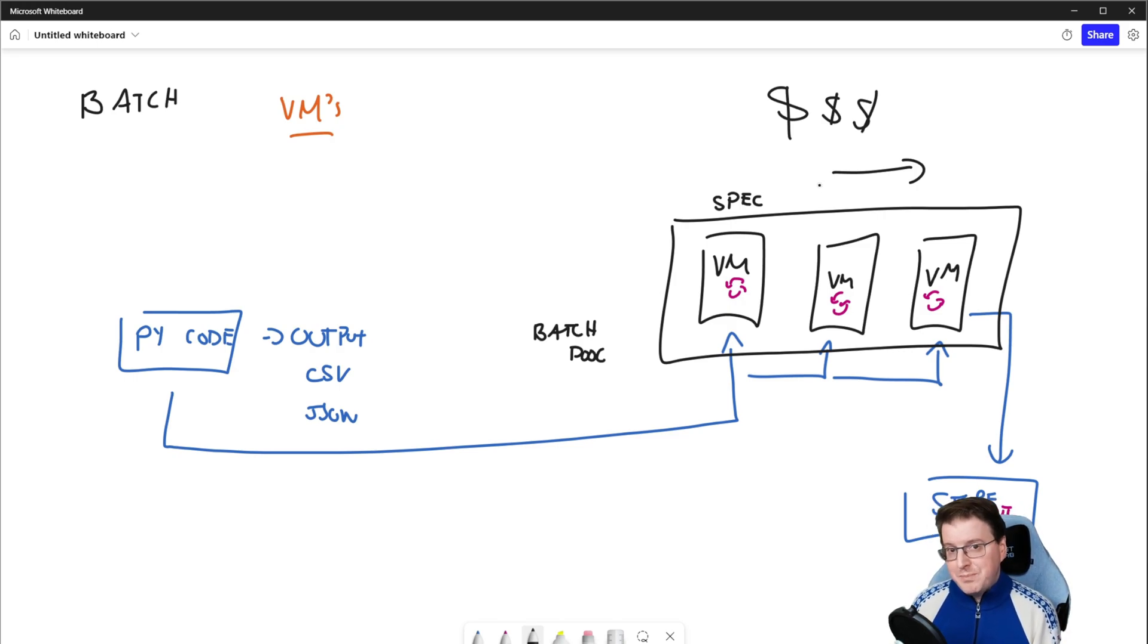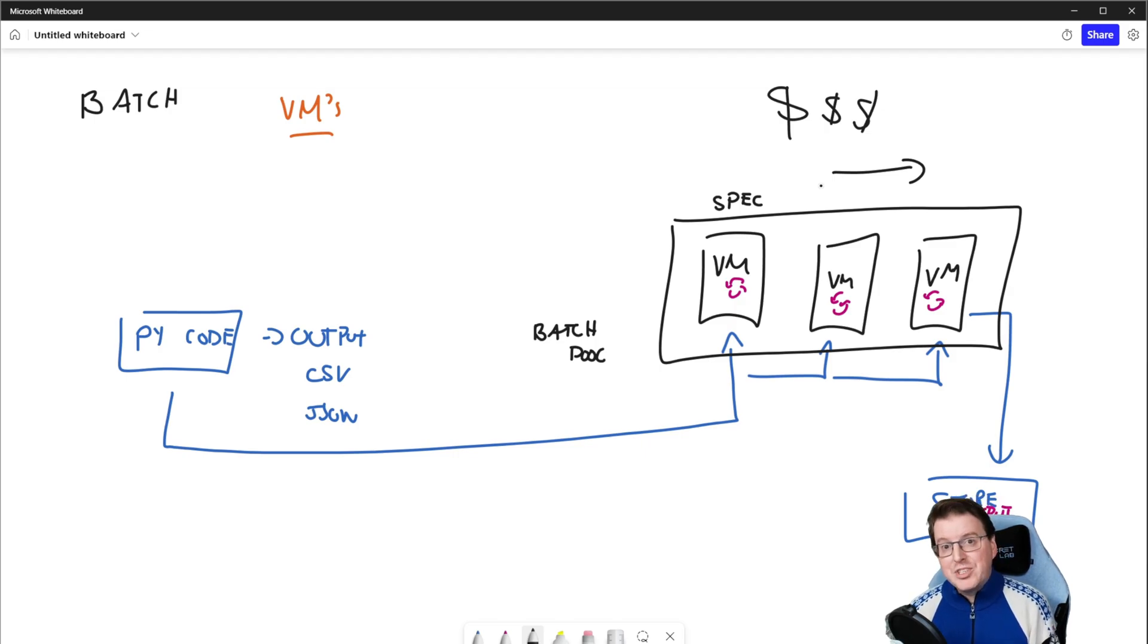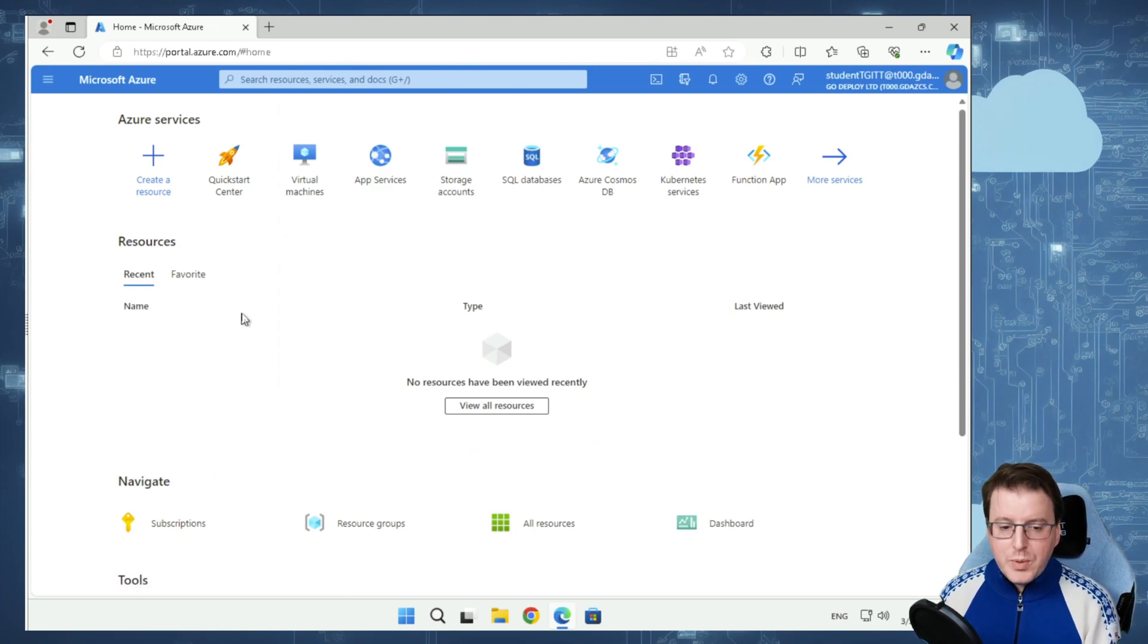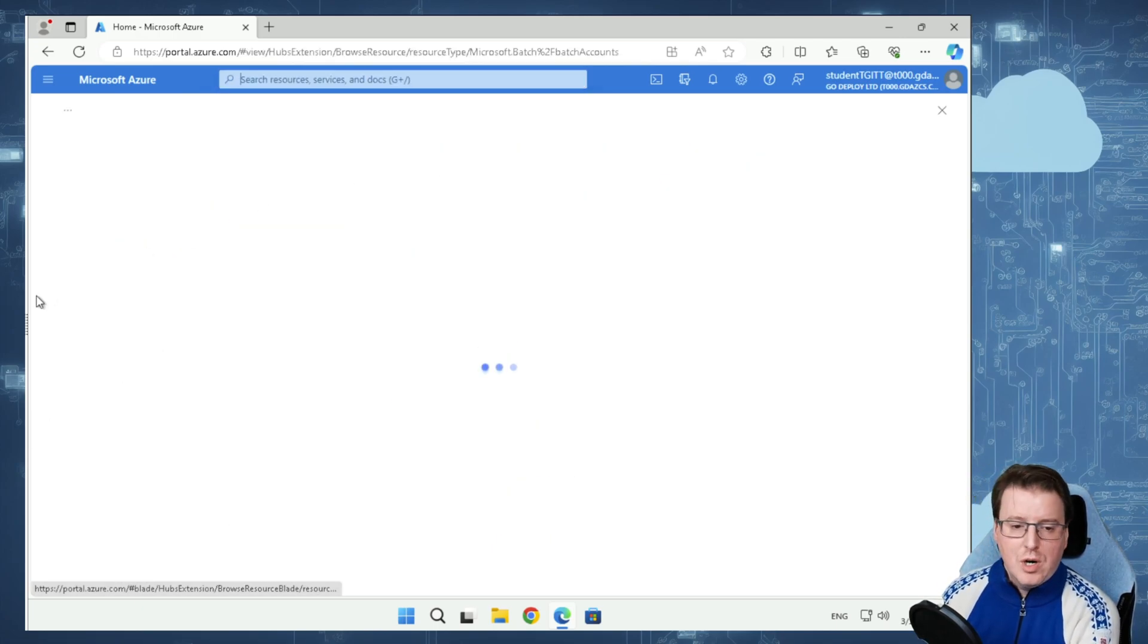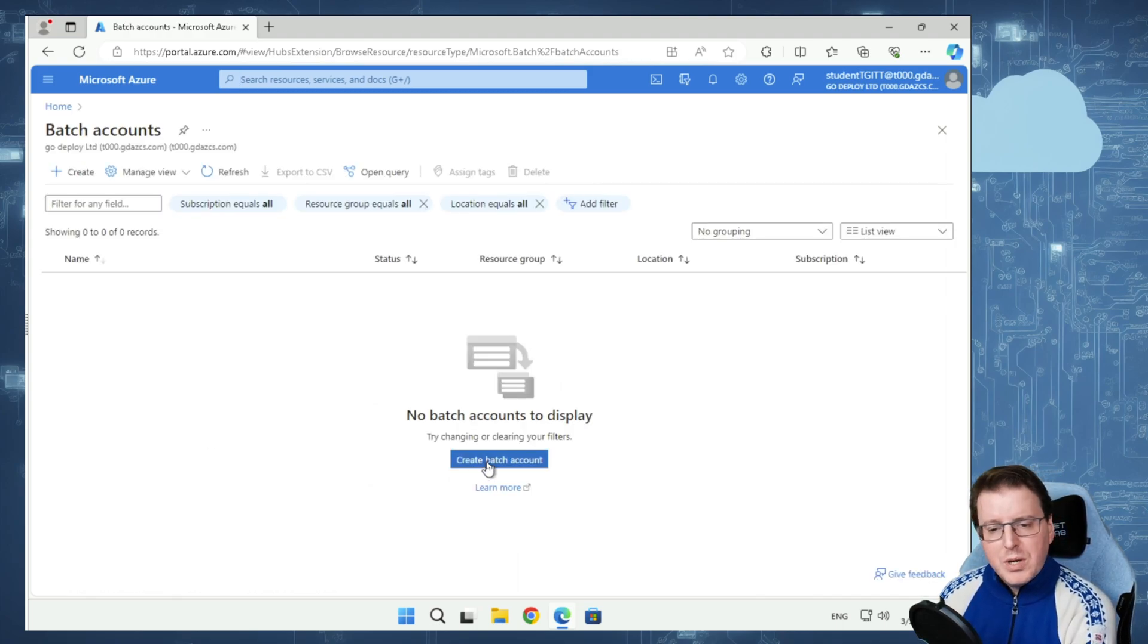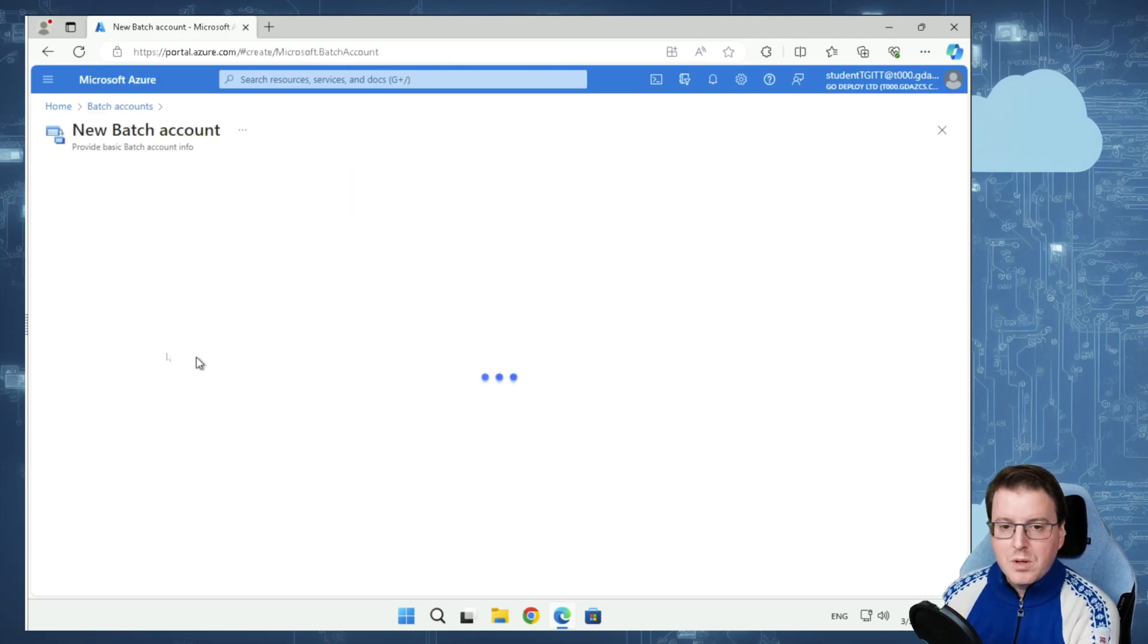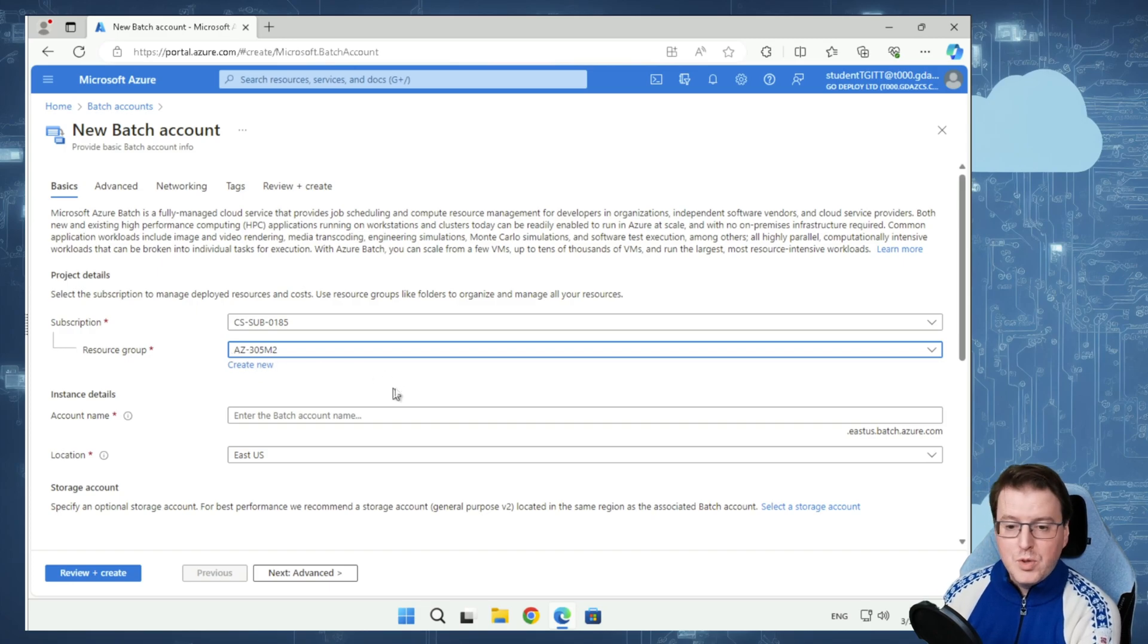Azure Batch is actually very simple to set up. So I'm over here on my Azure portal, and we're going to look for Azure Batch accounts up here. We're going to create a Batch account, a very simple one. In this Batch account, we're going to use an existing resource group that I've got, AZ305M2.